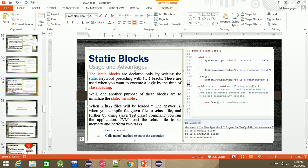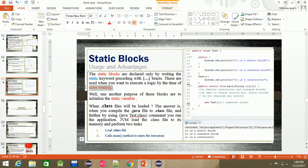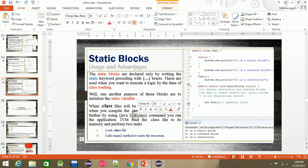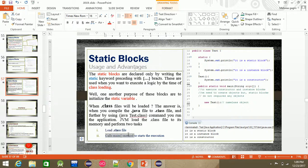What is the time of class loading? When you compile the .java file to a .class file, and then run it using the 'java test' command, the JVM loads the .class file into its memory and performs two actions: loading the class and calling the main function.